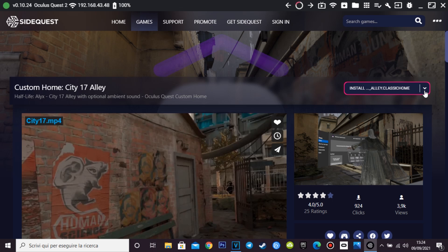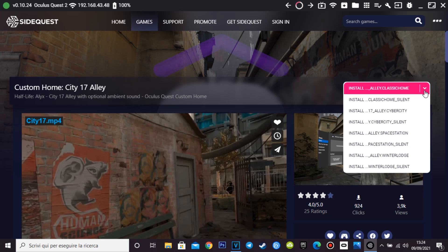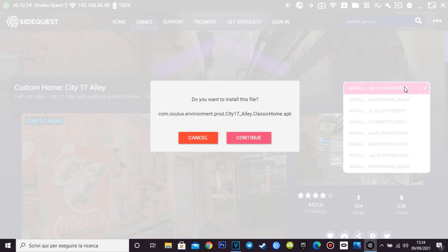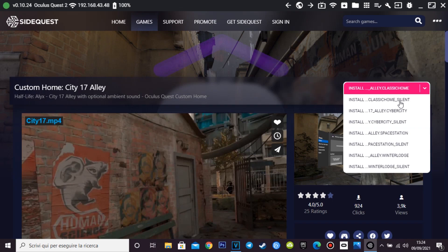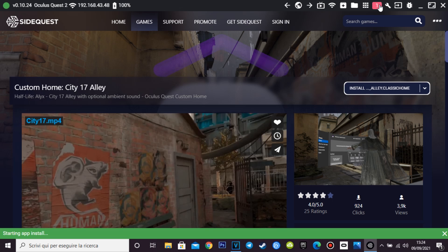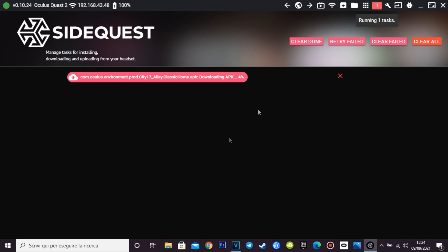Here you can choose which environment already installed on your Quest 2 you want to overwrite. I chose Home Classic with audio, for example. If you select the silent one, you will have only the environment without the audio. Confirm the required steps for the installation and wait for it to be done. Now, pay very close attention to the next passage.